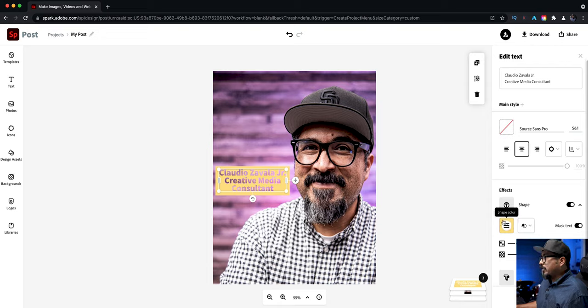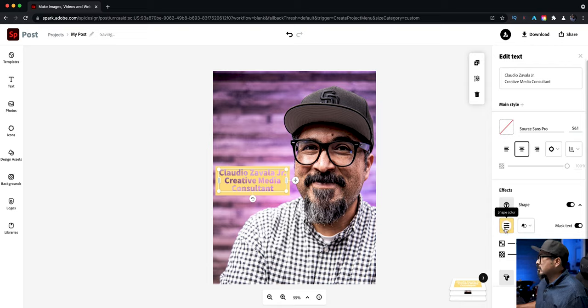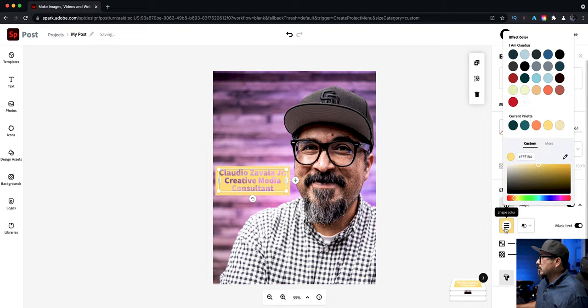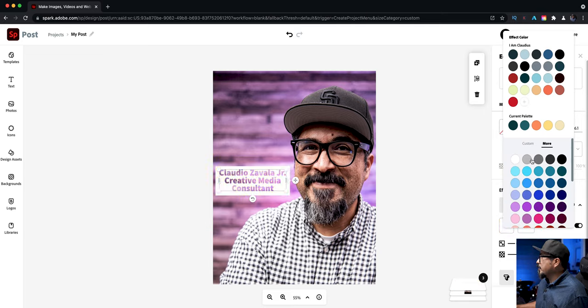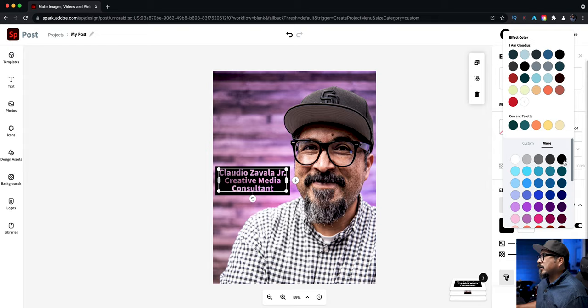Now I'm not really thrilled about that yellow so I'm going to turn that. Let's go with white and see what it looks like. Not bad. Let's try black. Okay that looks a little better.